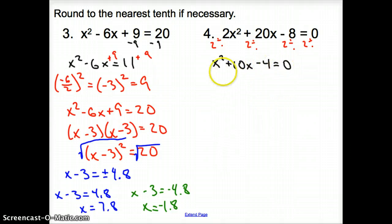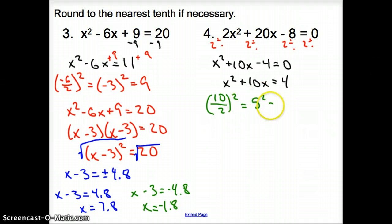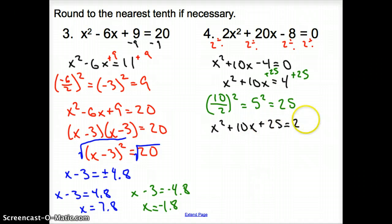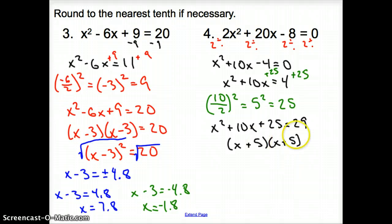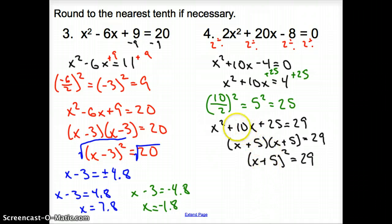I'm going to add the 4 to the other side to get x squared plus 10x equals 4. Now I'm going to divide that 10 by 2 and square it: 5 squared gives me 25. I'm adding 25 to both sides. New equation: x squared plus 10x plus 25 equals 29. Rewriting, I have x plus 5 times x plus 5 equals 29. I have two of them, so it's x plus 5 squared equals 29. Look at my b term — after I wrote my perfect square trinomial, divide the b term by 2 and put it right in for this spot.